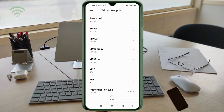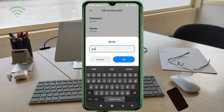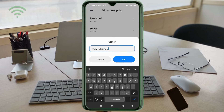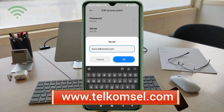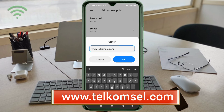For the server field, enter: www.telecomcell.com — all small letters, no spaces. Tap OK.